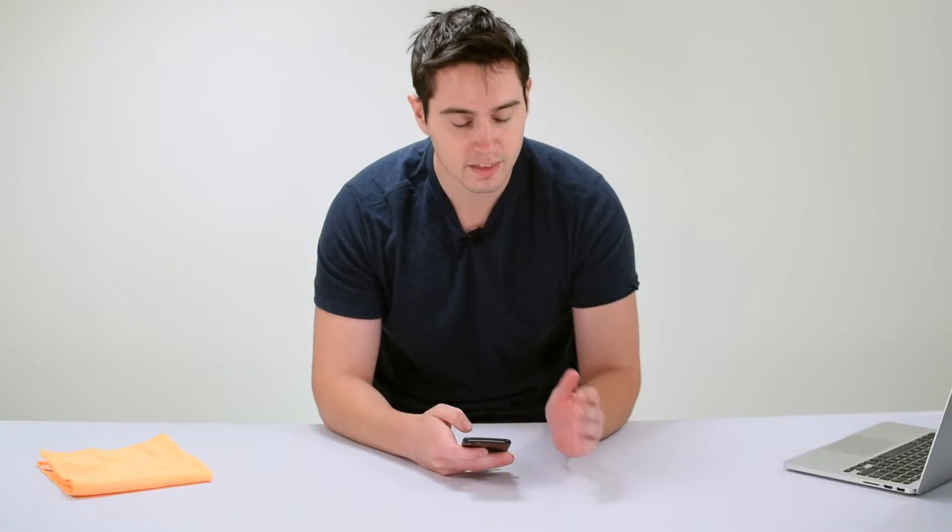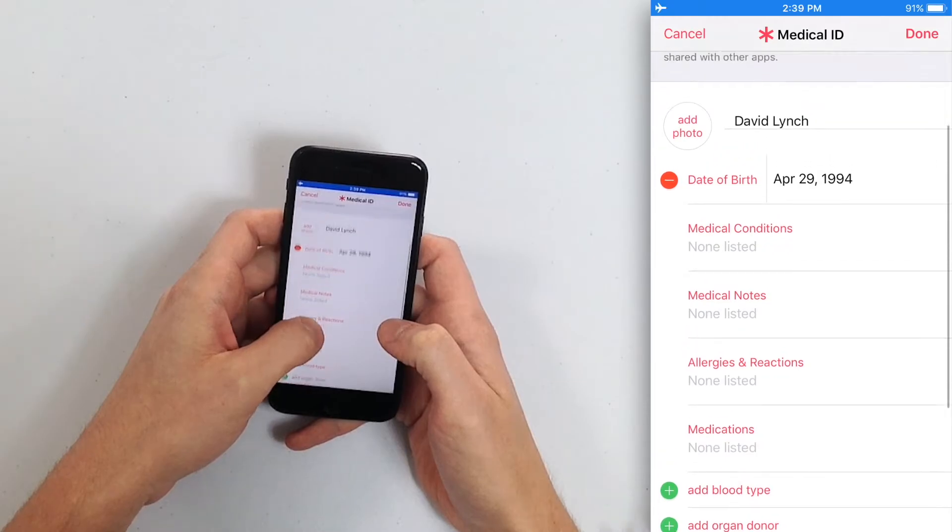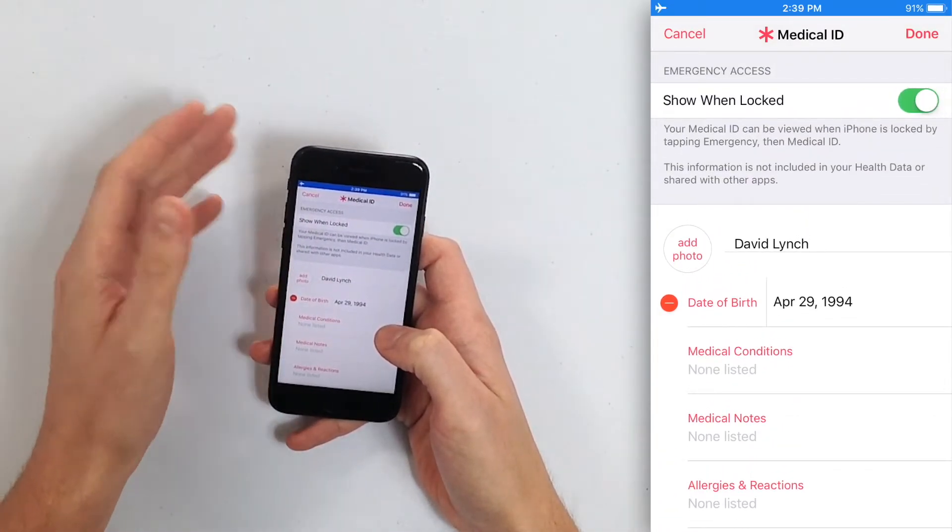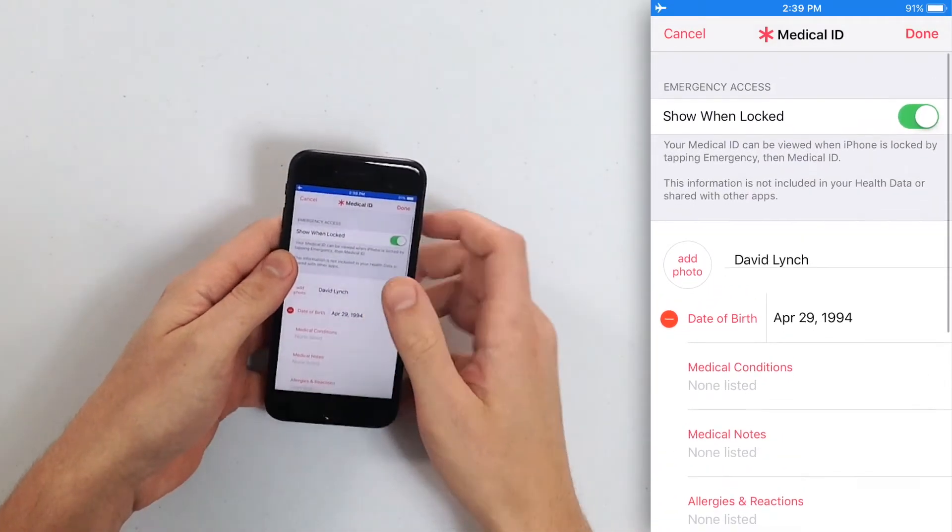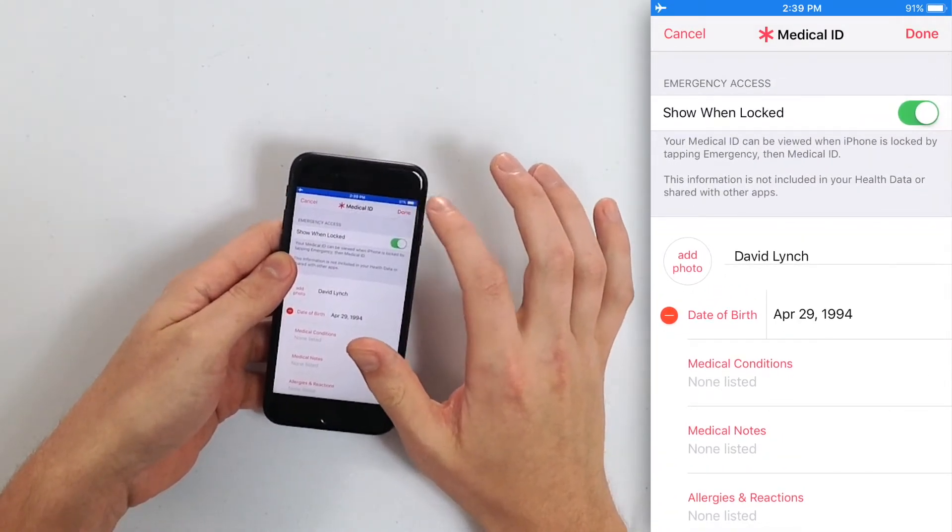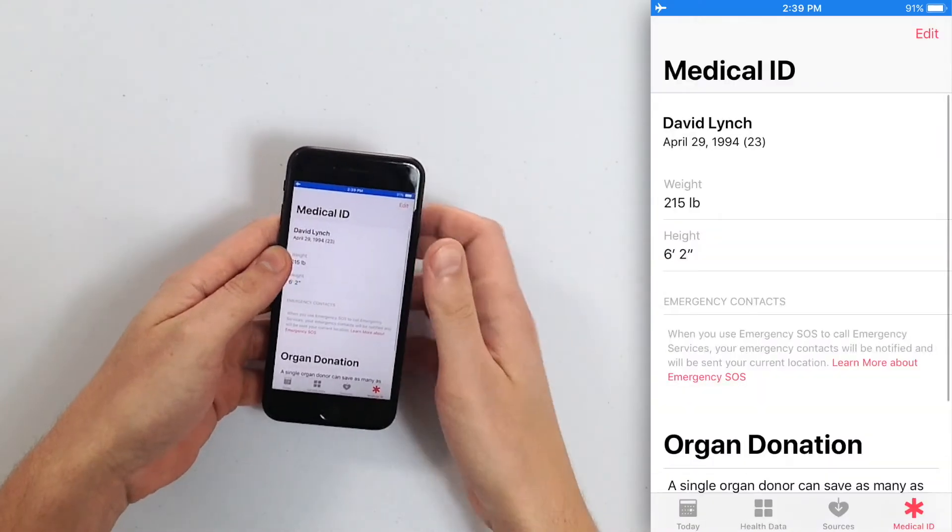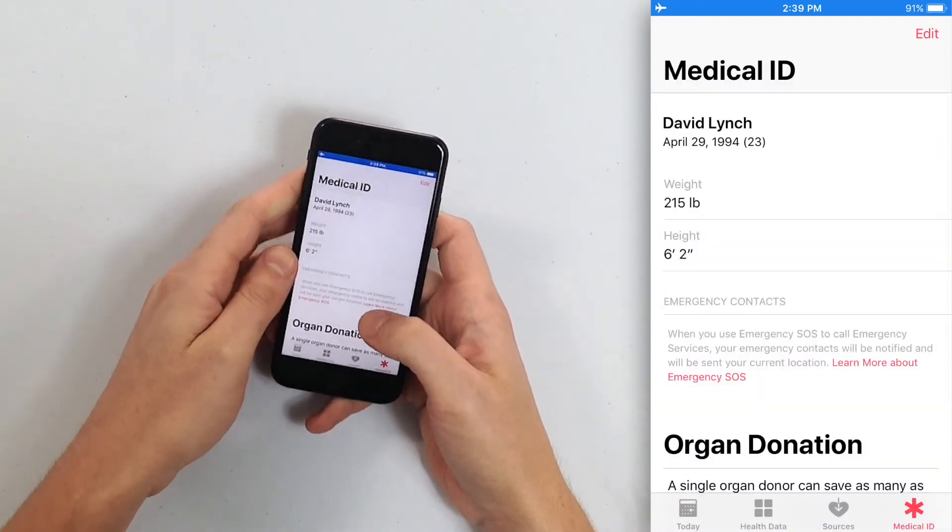So once you've entered your information, maybe you want to add a photo, just tap Done in the upper right-hand corner and there you are. There is your Medical ID all set up on your iPhone.